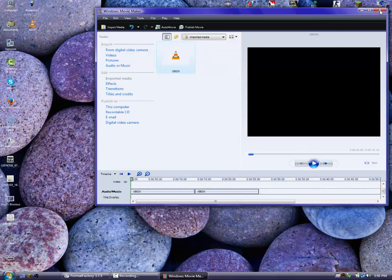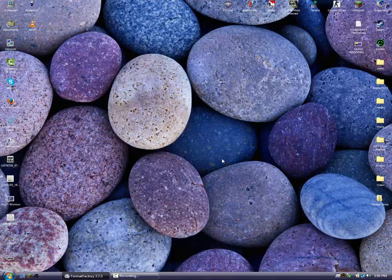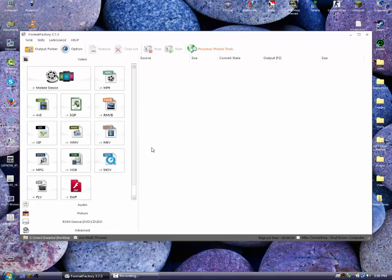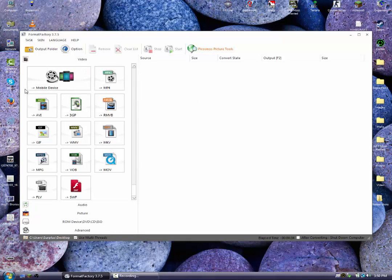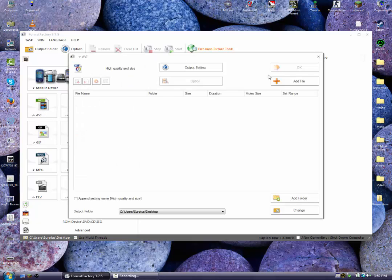Now here's what you need to do. Just download a program called Format Factory, and you can convert any file into whatever you want. This is a .vob file, and I'm going to make it into AVI.